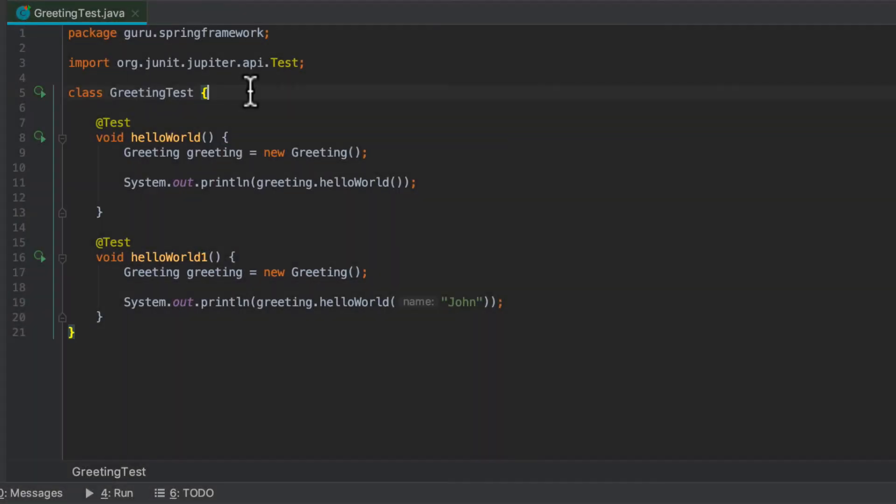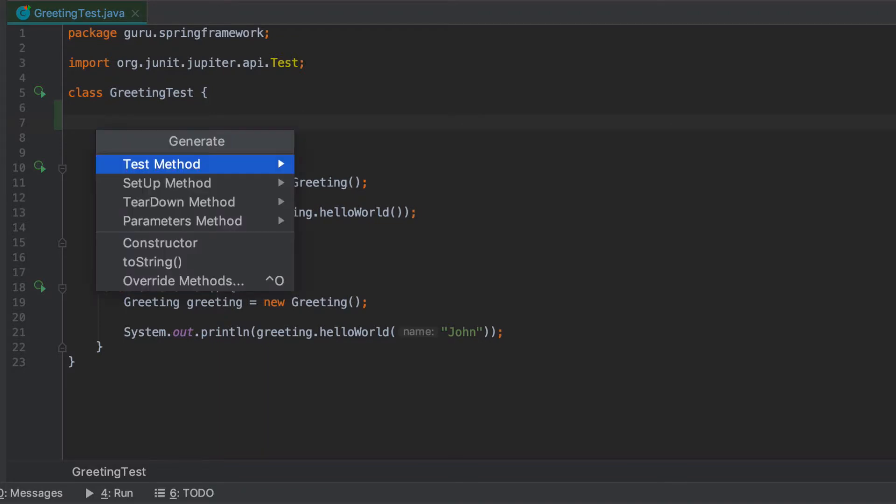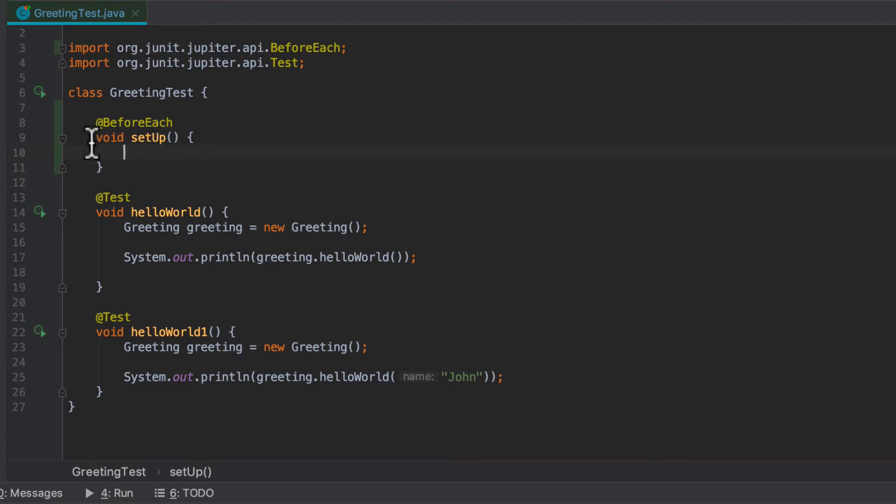So let's get rid of some of that. I'm going to come in here and do Command N for new, which brings up the generate dialog in IntelliJ, and I want to do setup method. This is going to run before each, and if I remember right, you don't need to explicitly name it setup, but it's the before each annotation that's going to execute this method before each of these run.